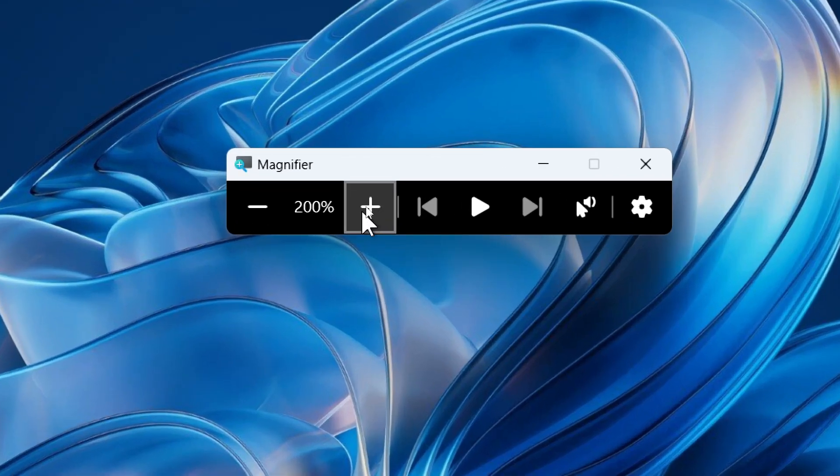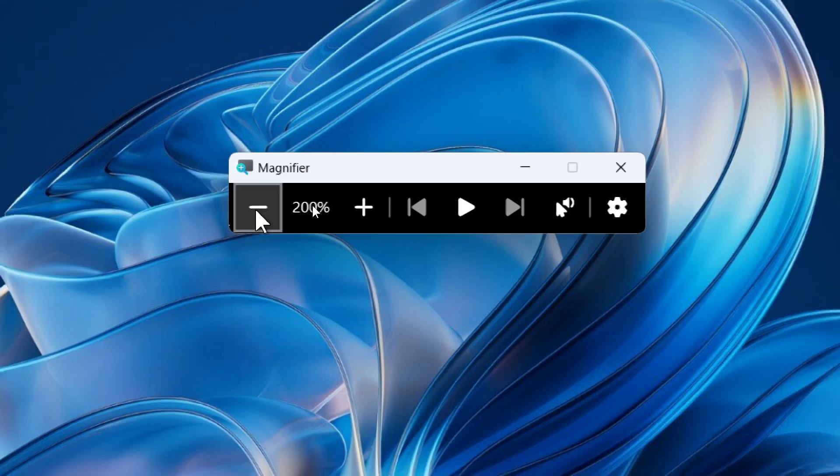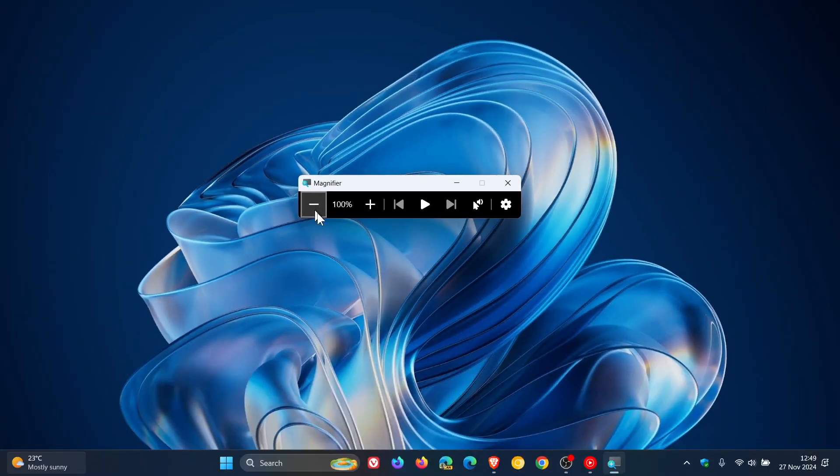If you have issues with your eyesight, this feature is a must, and also helps if you just want to check out finer detail on your screen or in an image.